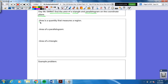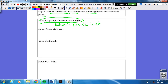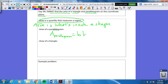First, we have to know area is the quantity that measures a region — it's what's inside a shape. Write that down. Area of a parallelogram equals the base times the height. Area of a triangle is easier: one half base times height.